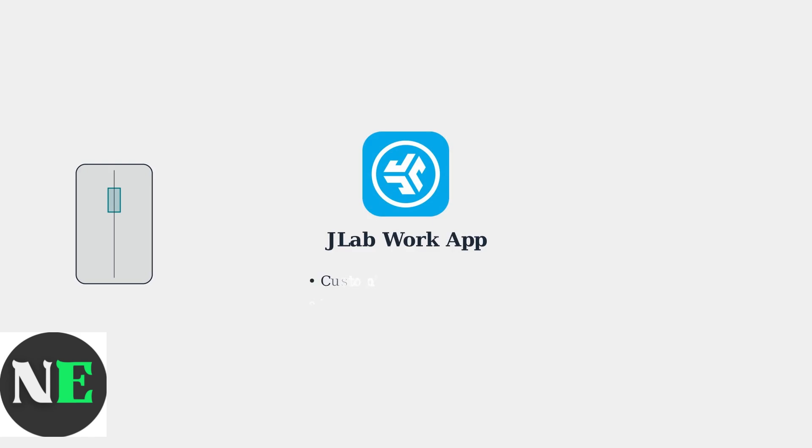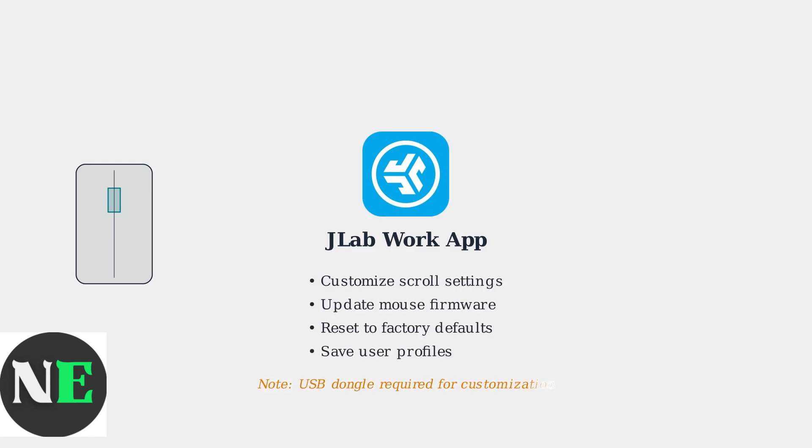Don't forget about software solutions. The JLab Work App allows you to customize mouse settings and can resolve software-related scroll issues.